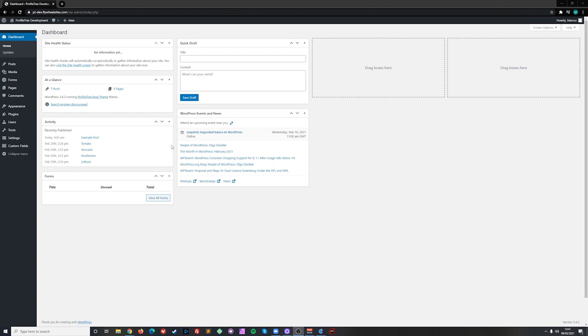To go to the media library, click on media in the left toolbar anywhere within the WordPress admin.